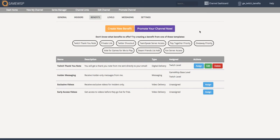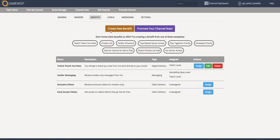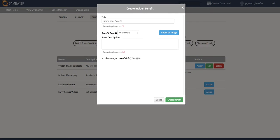Before we click that, I just want to point out there are several benefits here. You can take a look at them and see if they're right for you, edit them as you need to, or create an entirely new benefit from scratch.